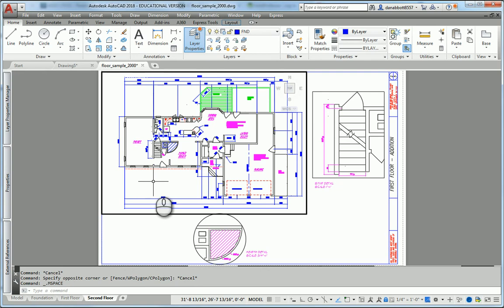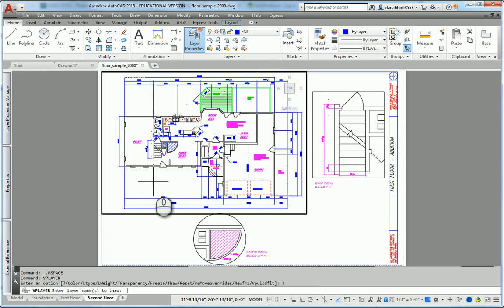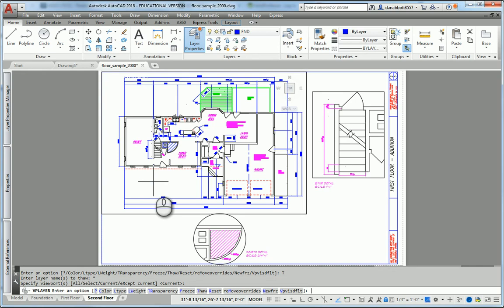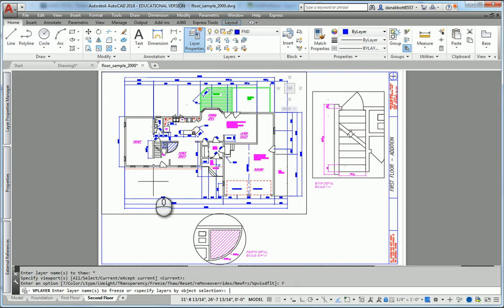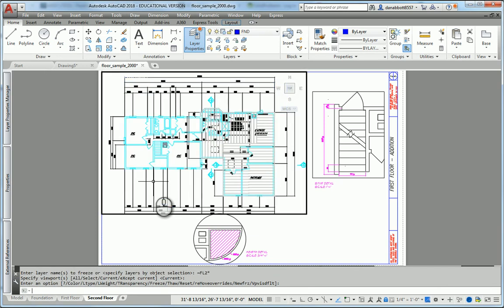At the command line I'm going to type VP Layer. It will come up with a series of options that I can use for the viewport layer command. I'm saying let's thaw asterisk, all the layers in the viewport. Now let's freeze, all but—that's the tilde—all but layers beginning with FL2 and ending in anything. That's the wildcard. So tilde FL2 wildcard, enter. Now that viewport shows only the second floor.